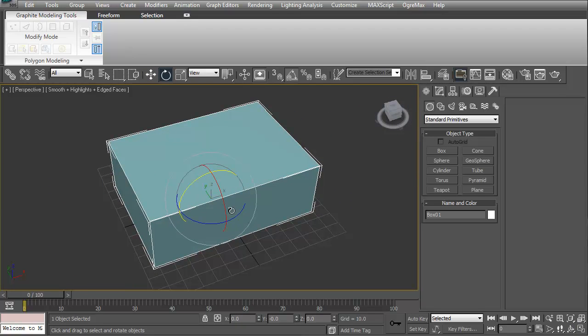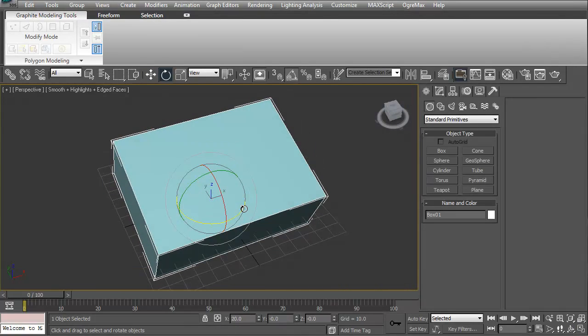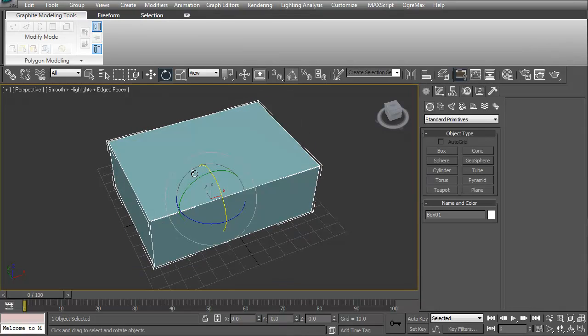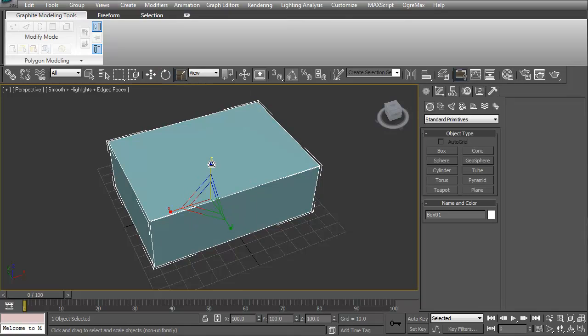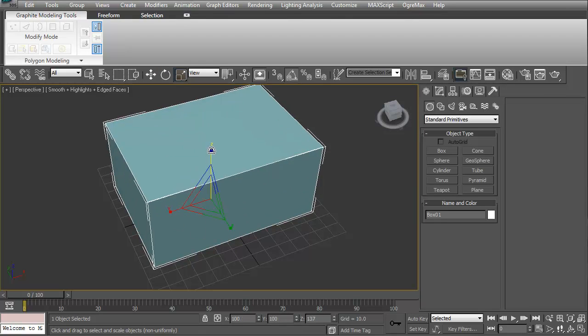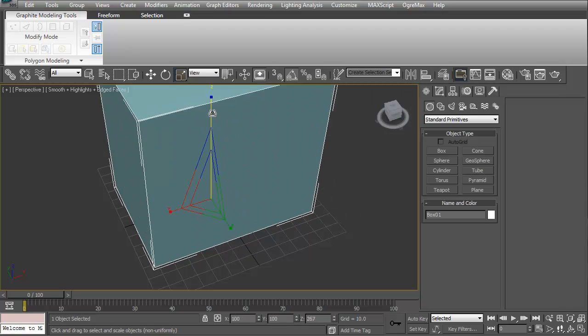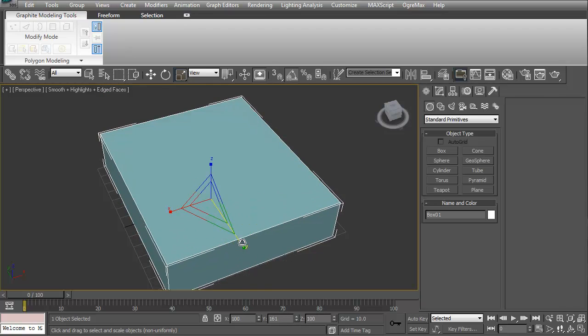We can rotate it just like that. Ctrl-Z undoes it. Then we can scale it.